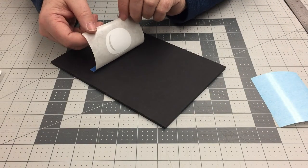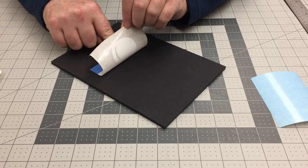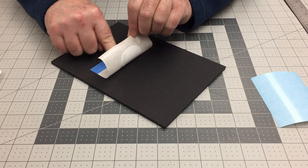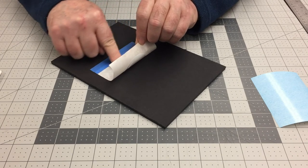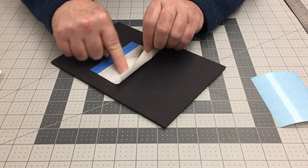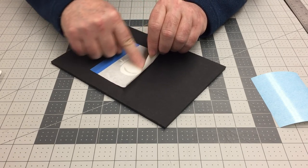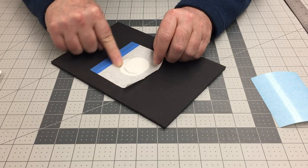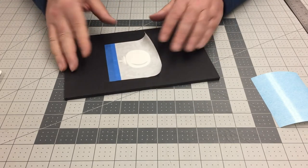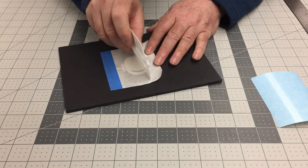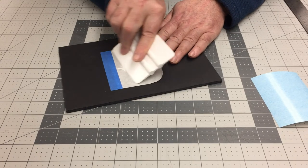Rotate the transfer tape so the decal begins to adhere to the surface. Then using a finger, gently press the decal down, moving from the center outward to avoid trapping air bubbles. Squeegee the decal down after that, and you can slowly and carefully remove the transfer tape.